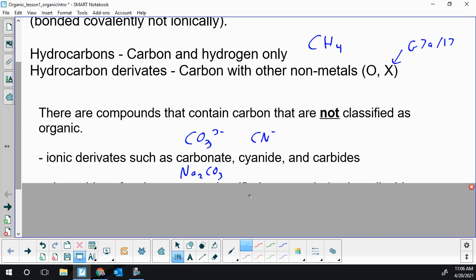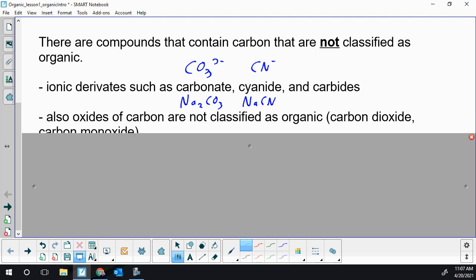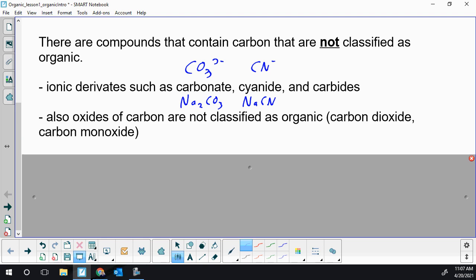Cyanide is another ionic form of carbon that's not deemed to be organic. I'll continue on the sodium theme and you could have sodium cyanide. You would not classify that as organic. Carbides are also deemed not to be classified as organic and these are metals combined with carbon.